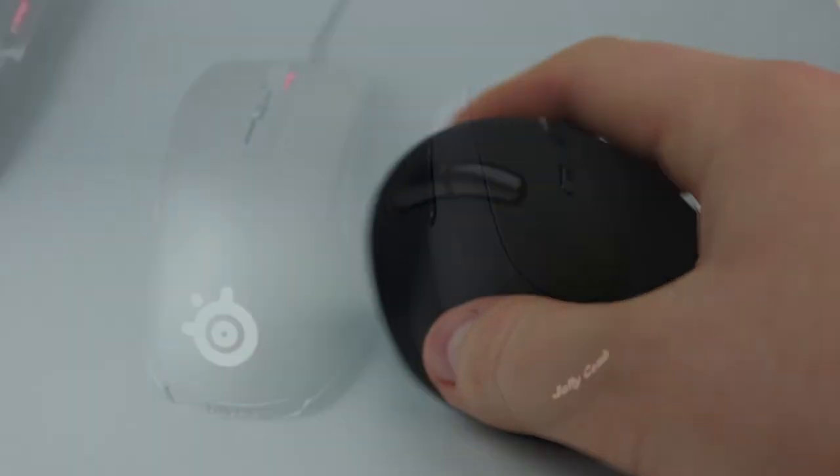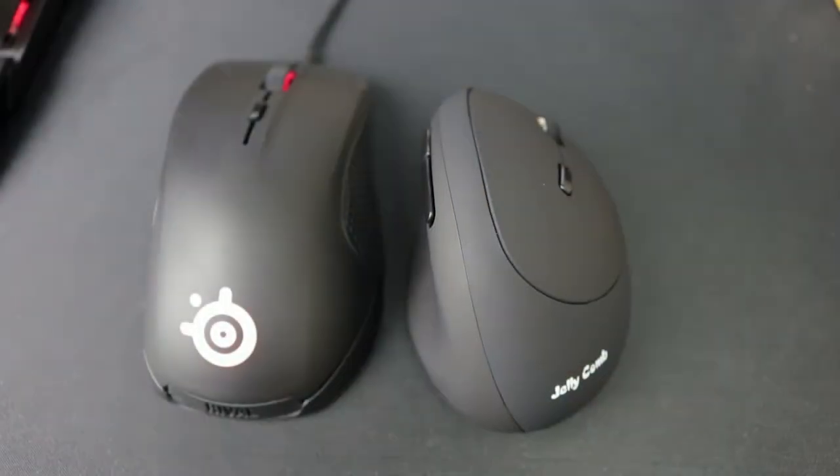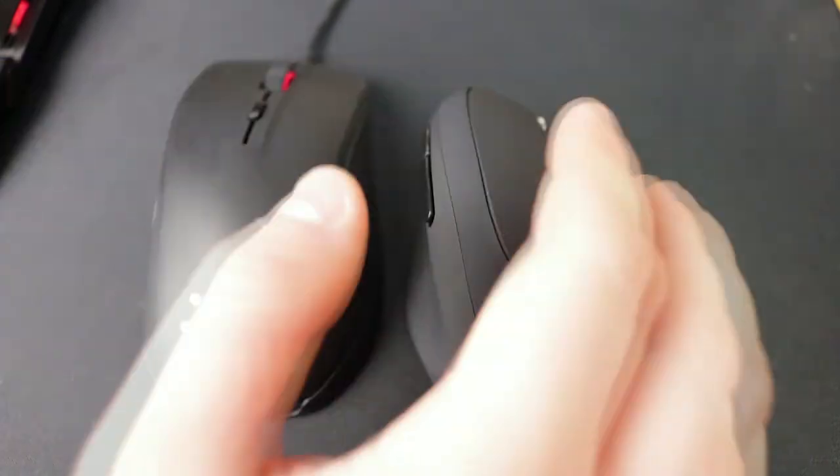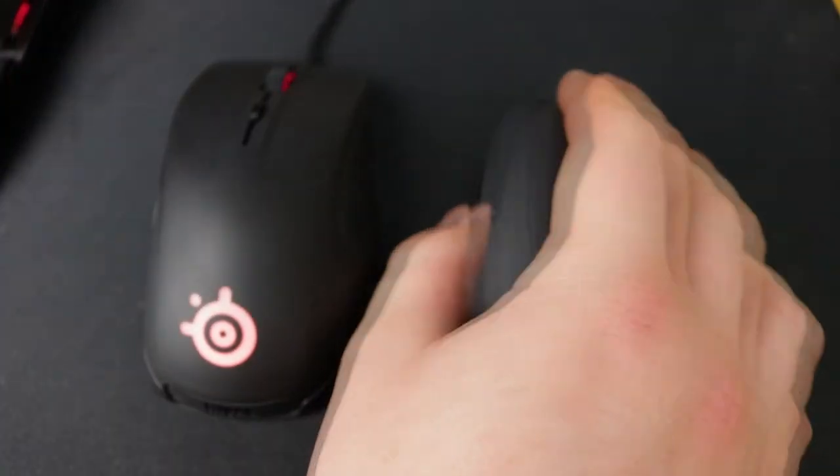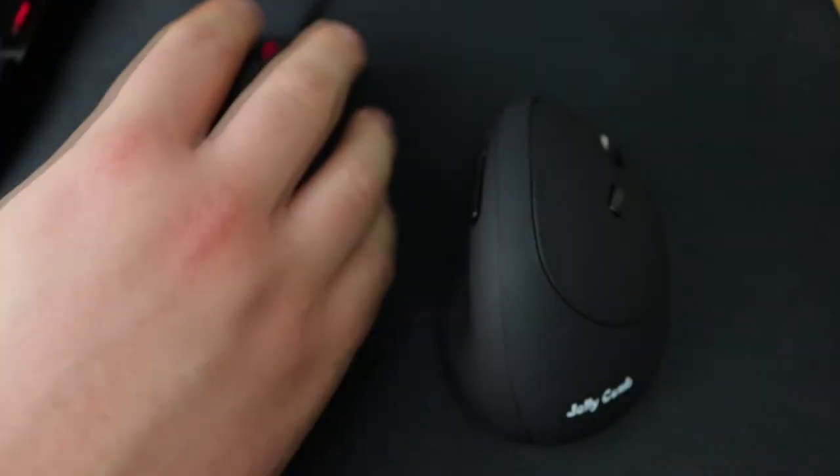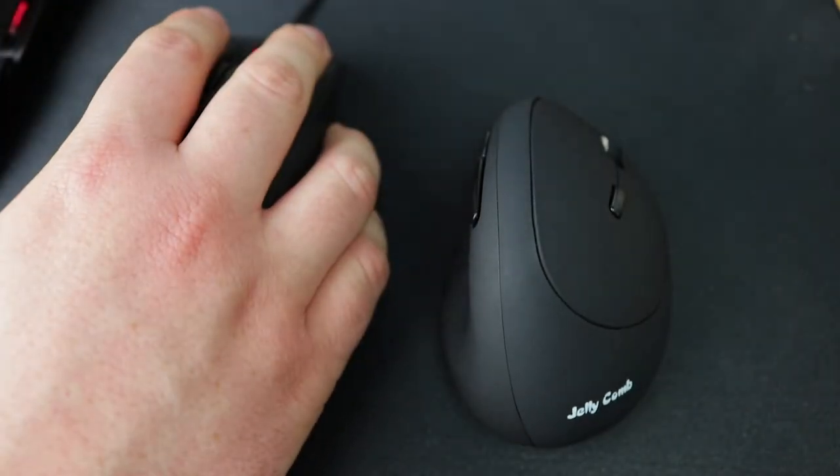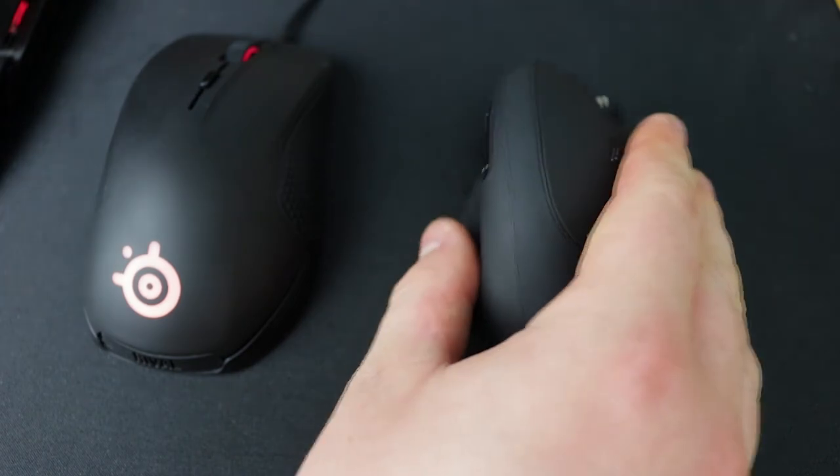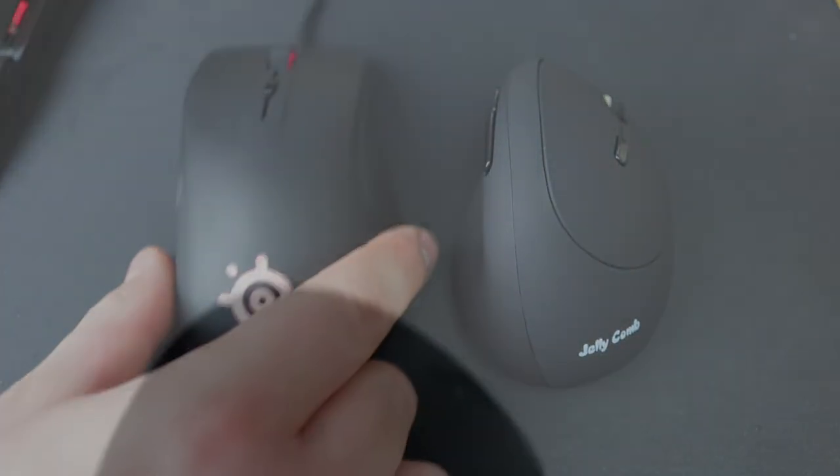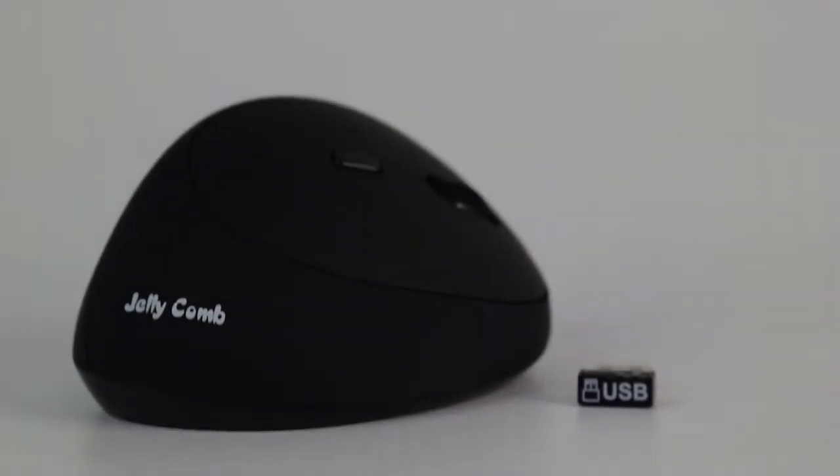Now the mouse definitely isn't perfect and I don't see myself switching from my trusty SteelSeries mouse, but as a travel mouse or a mouse for my laptop, it is a very good choice as it's small and lightweight and perfect for day-to-day tasks.